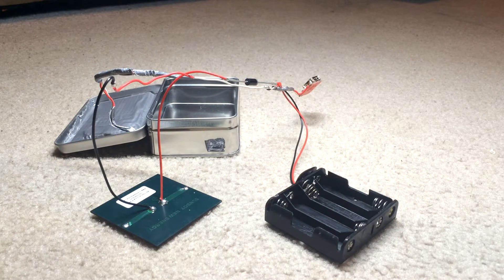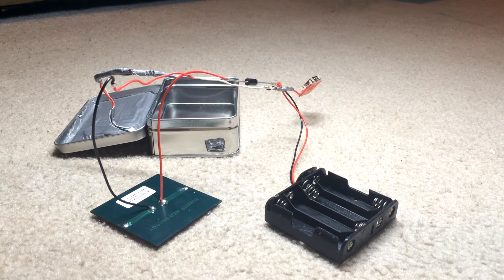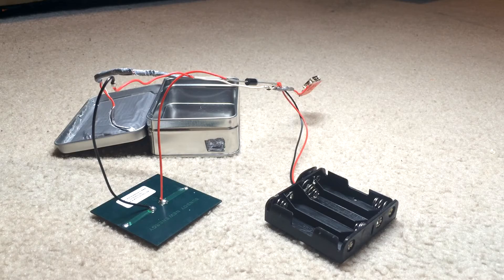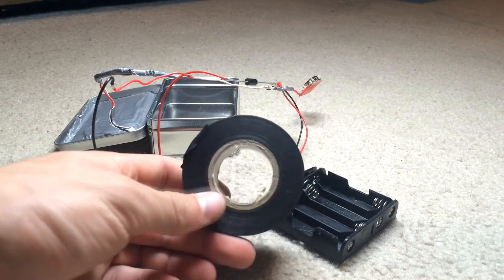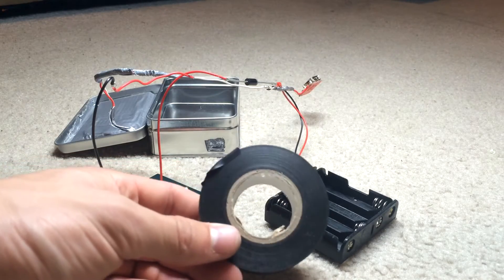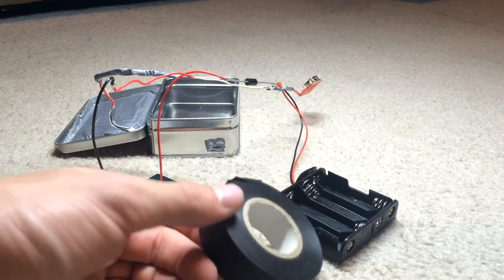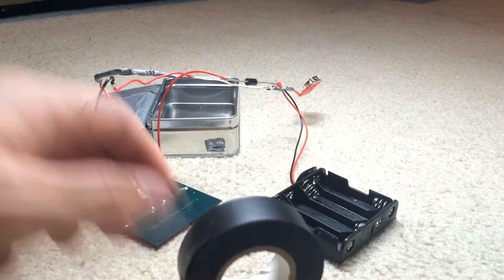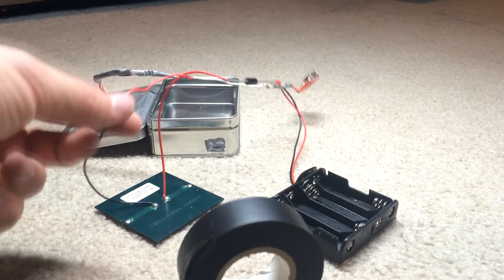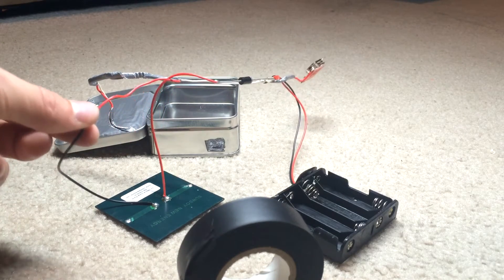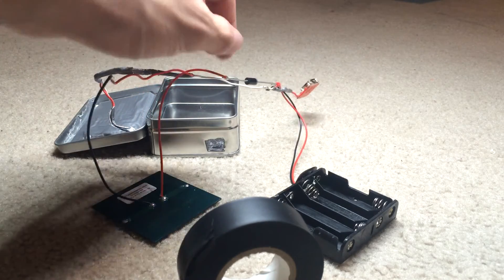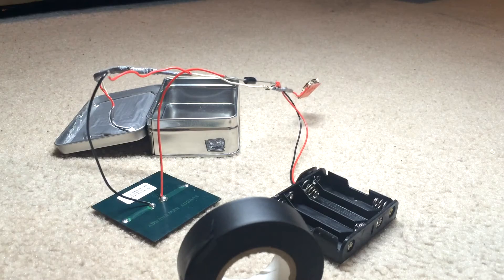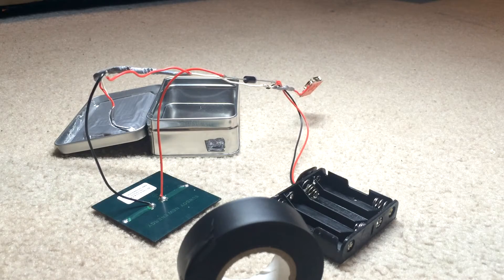So now that we've got everything connected, it looks a bit like a mess. What you're going to want to do before you put everything in the Altoids tin is take some electrical tape and just tape up all the solder points so we don't get any short circuits.